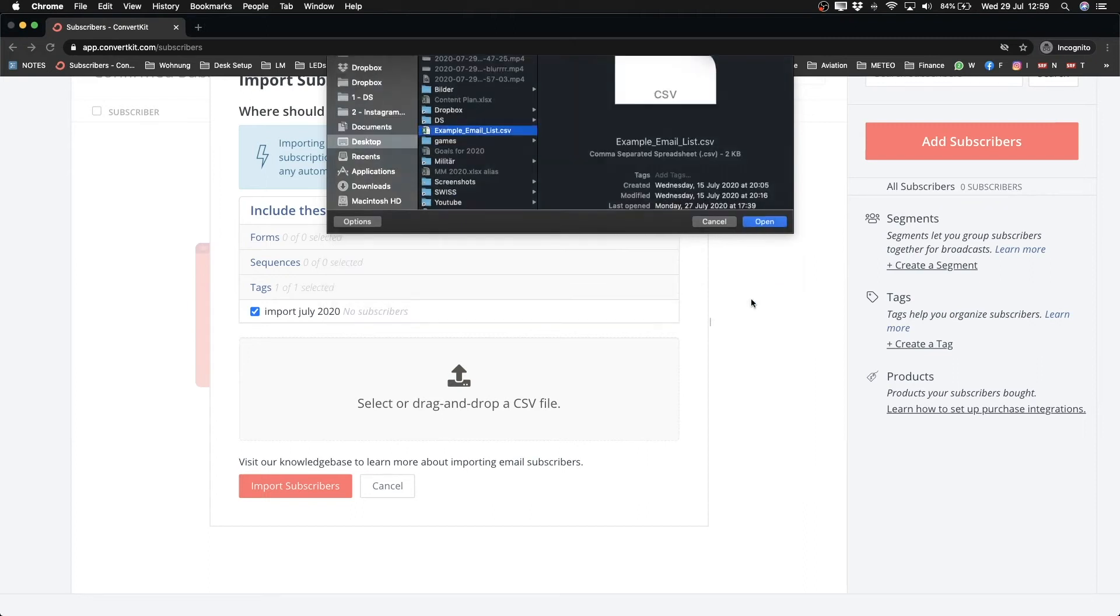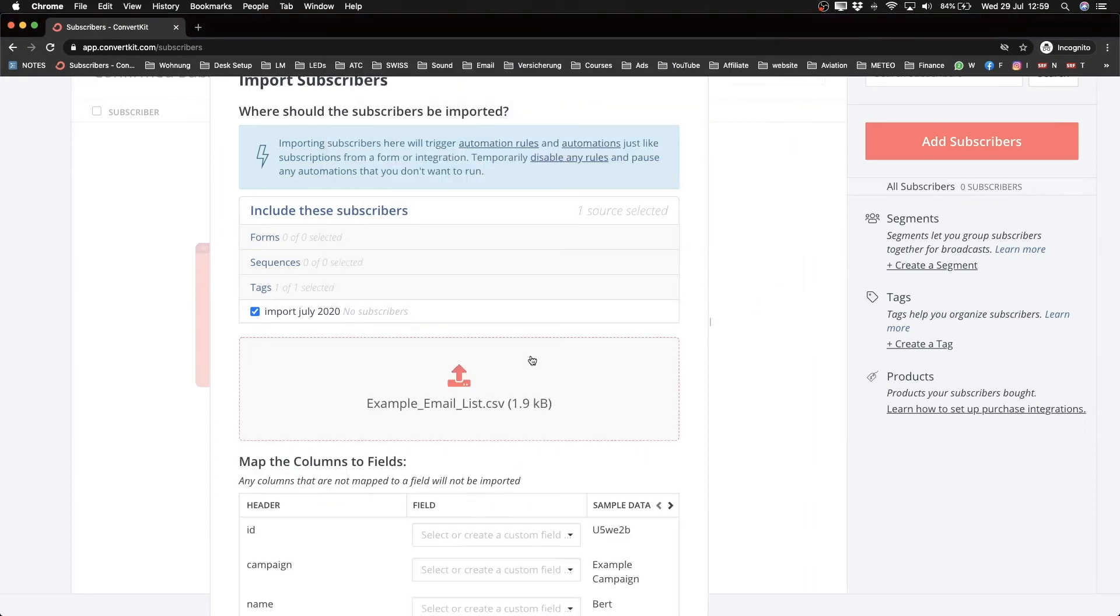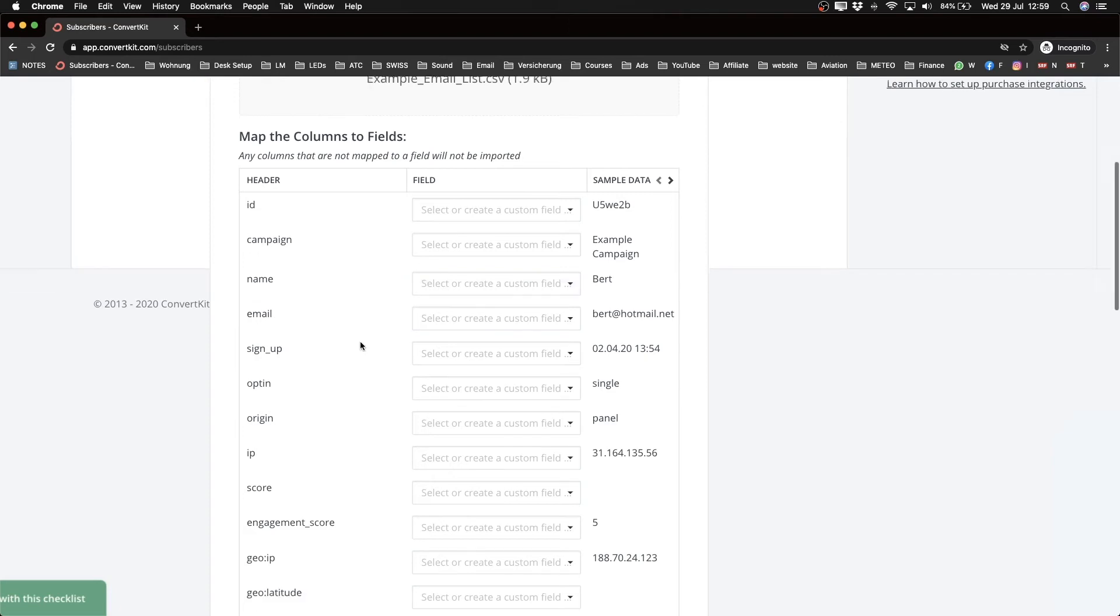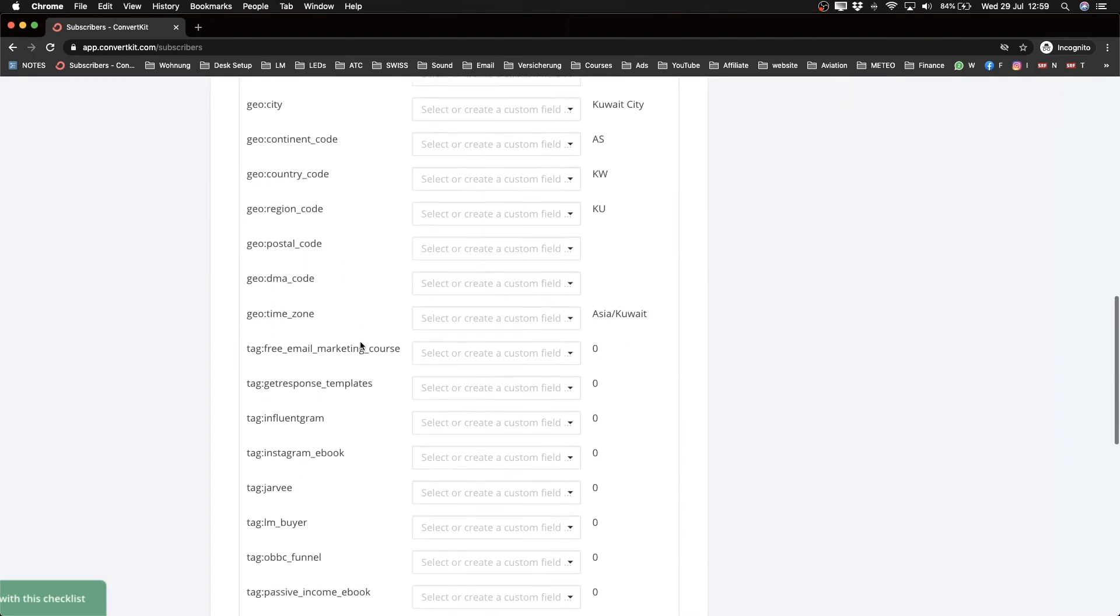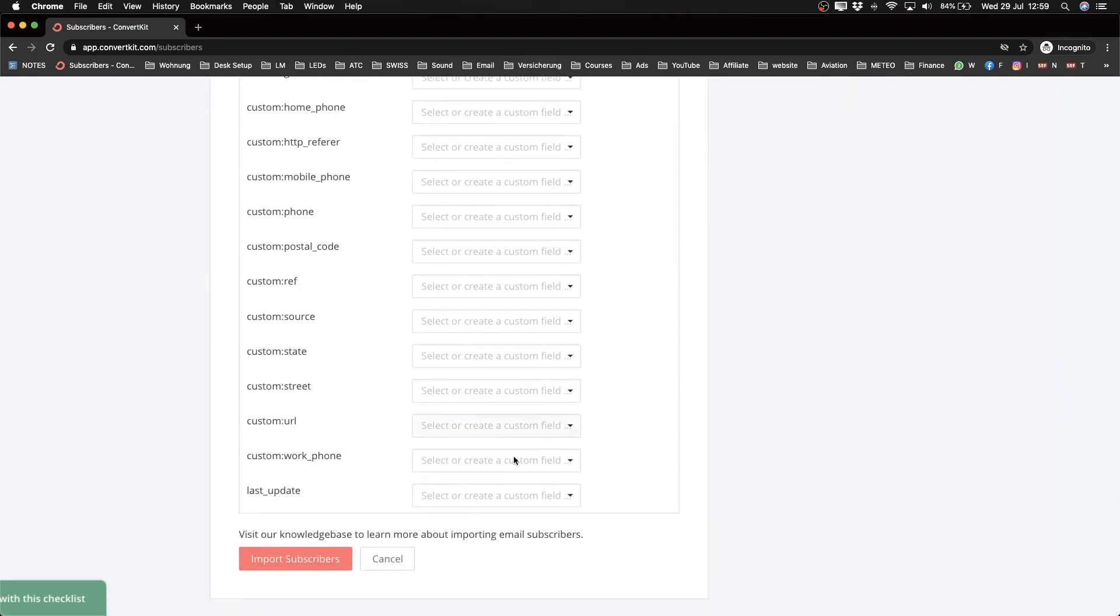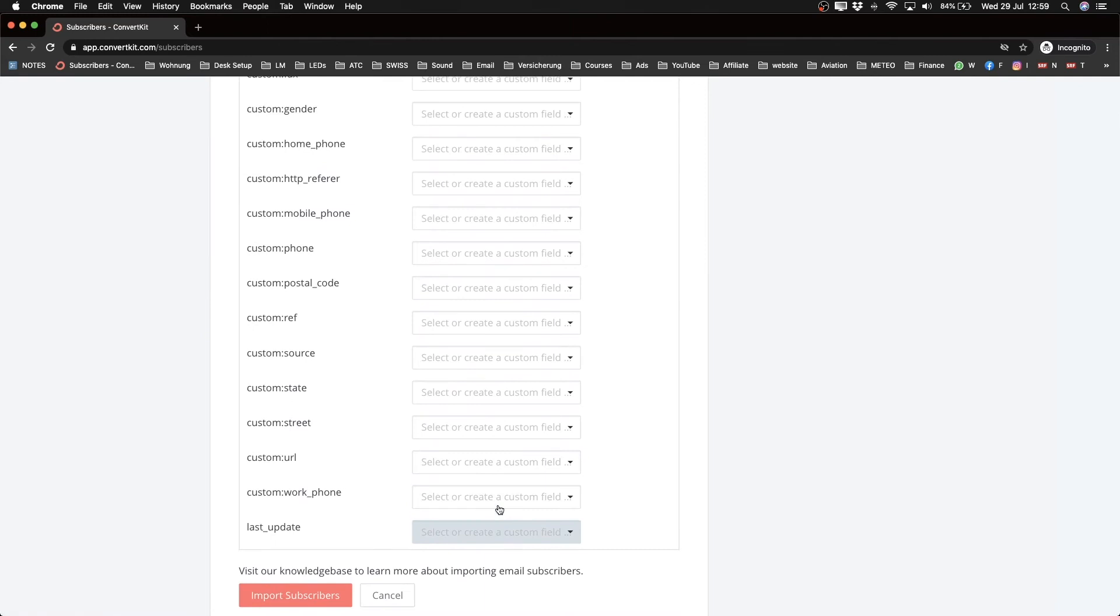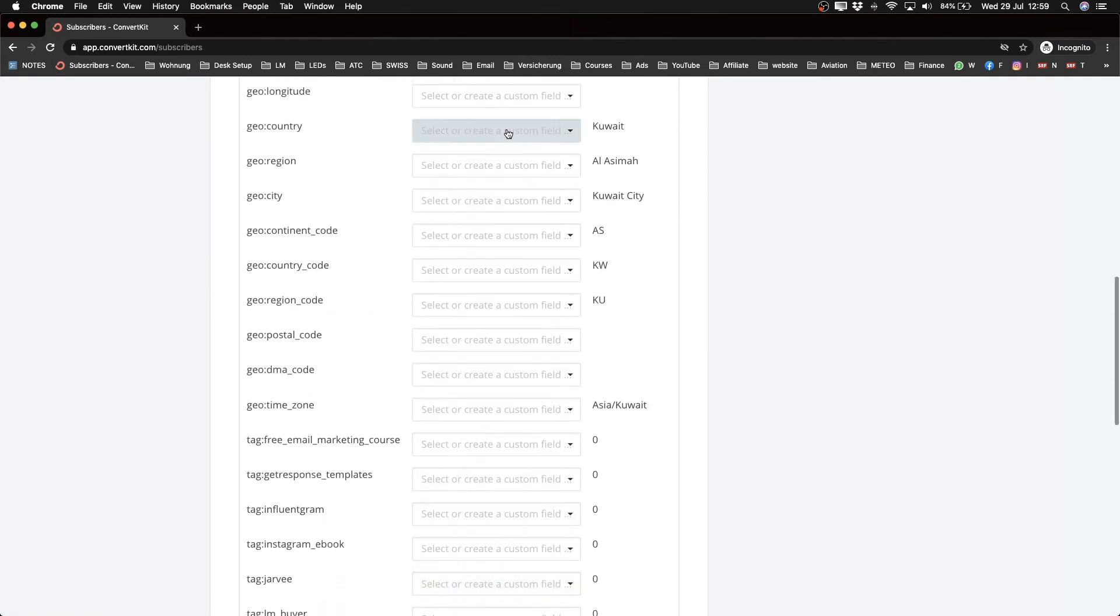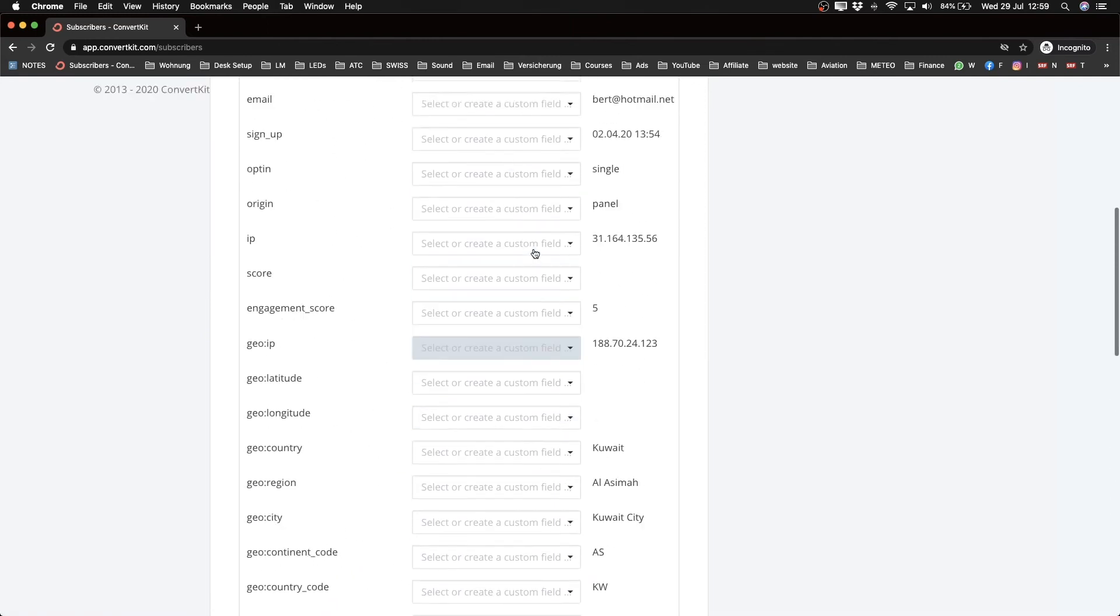Now everything that ConvertKit lets you import is the email and the name. So I want to make sure that every column is mapped correctly. So you can go through here and check if it already has mapped anything. But as you see, because every field in the middle here is empty, nothing is mapped already.